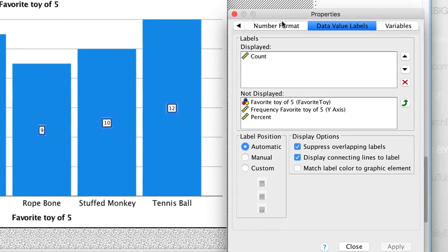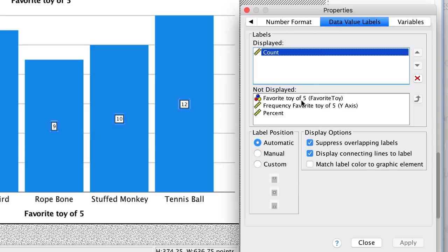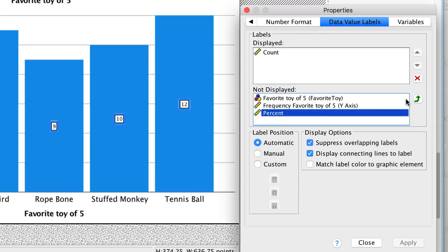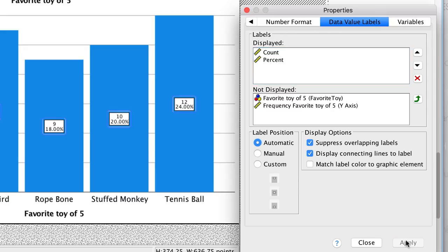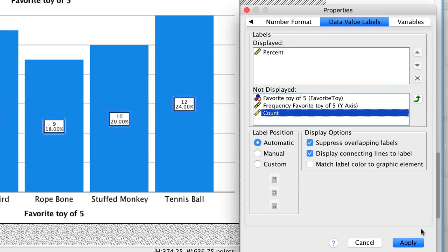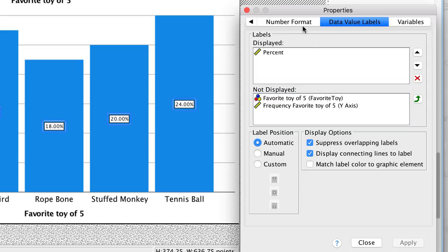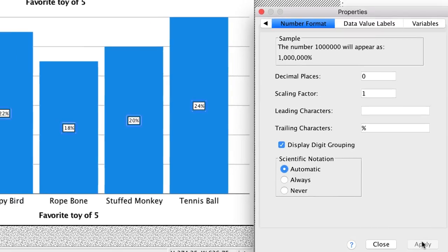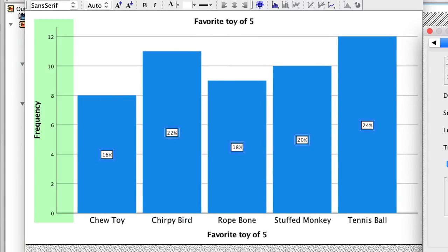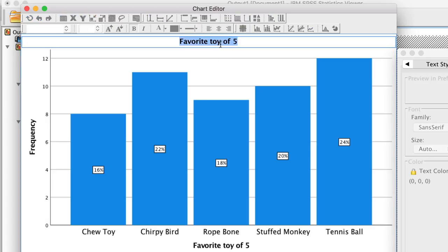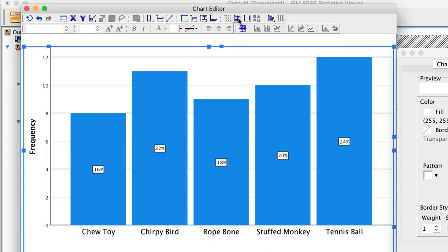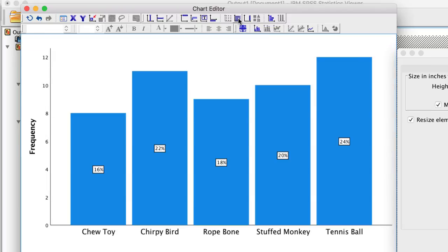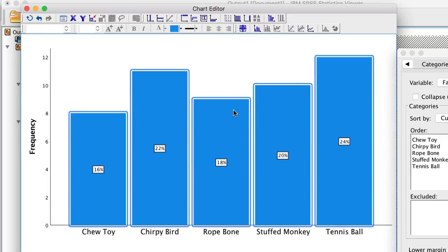With the bars selected, click on this icon to show data labels. Now I can see the simple frequencies. Note also that the data value labels tab is now open in the properties window. Remember that simple frequency is not as easy to interpret as percentages. Here, I could add percent as a label. Click apply. I can remove count just as easily. Click apply. By selecting the number format tab, I can change the decimal places to zero. Click apply. Now I can see the actual frequency count on the y-axis and the percentages in the bars.